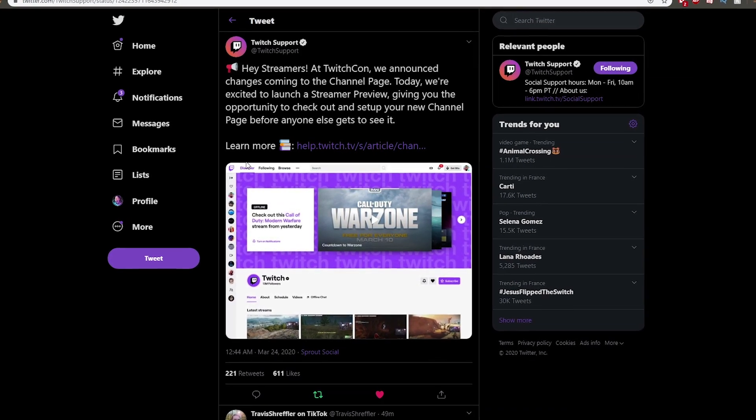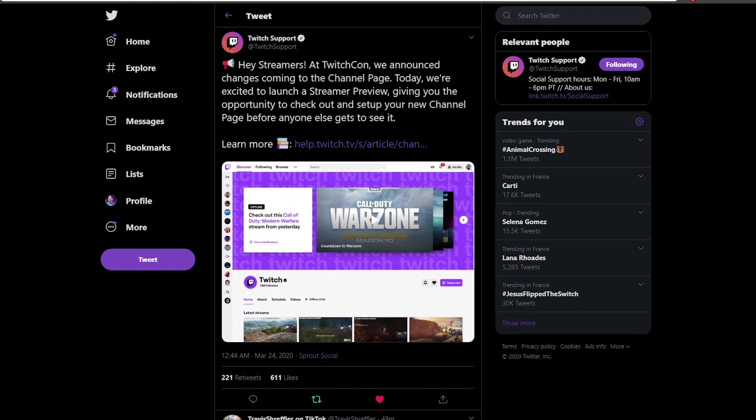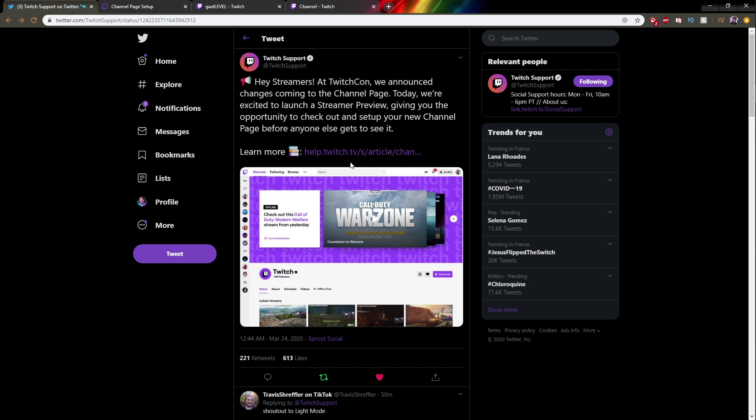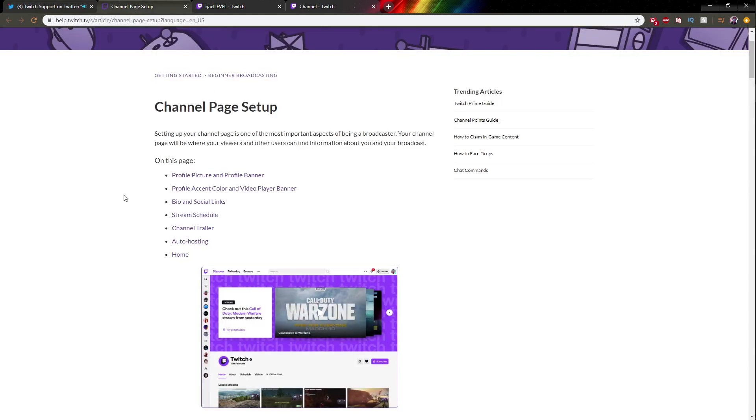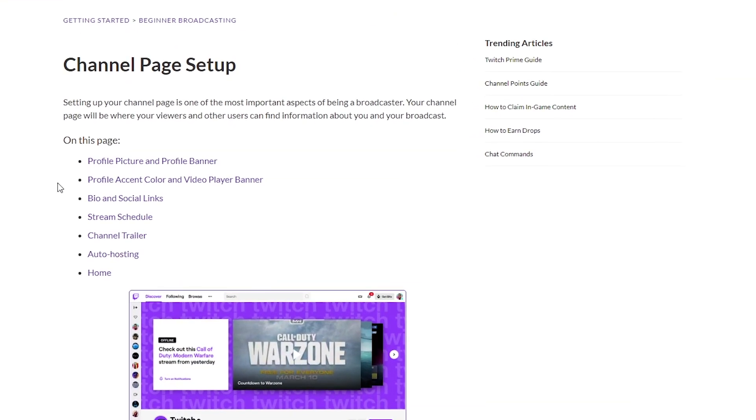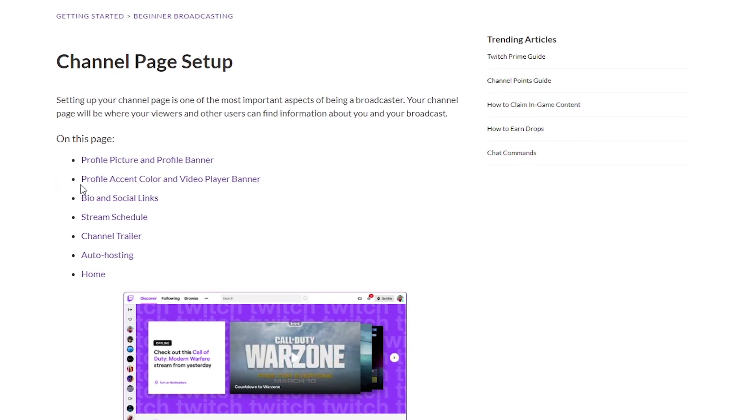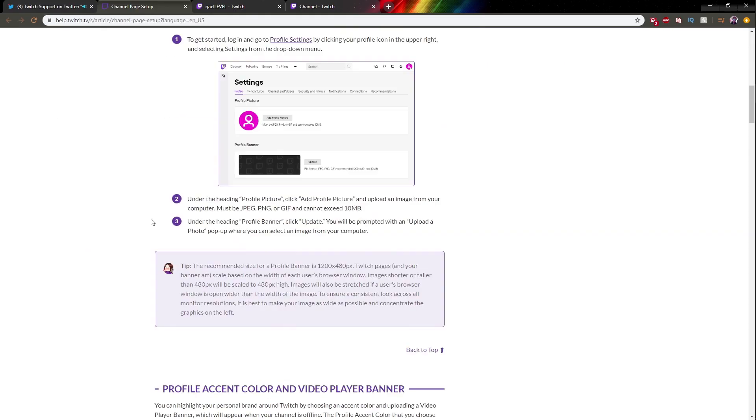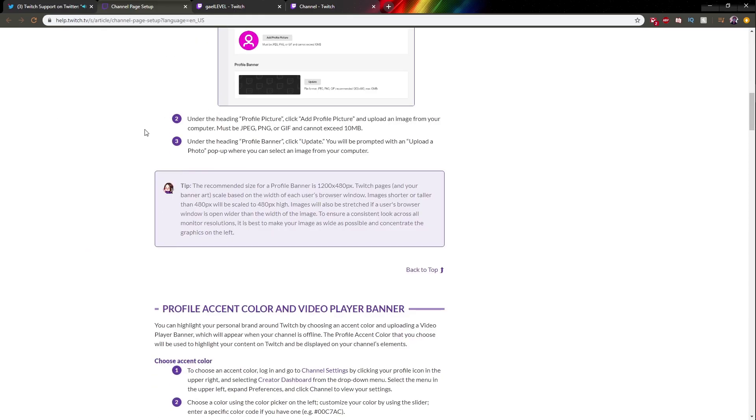Today they just tweeted that we can see what it's gonna look like and all the new features. They attached the link that I'm gonna put in the description. From there you can learn all the information in detail, but we're gonna see that what is new is bio and social links, stream schedule, and channel trailer.